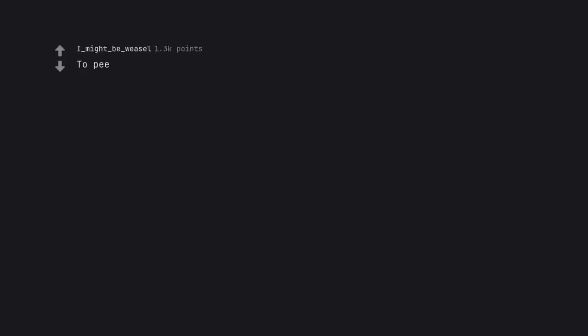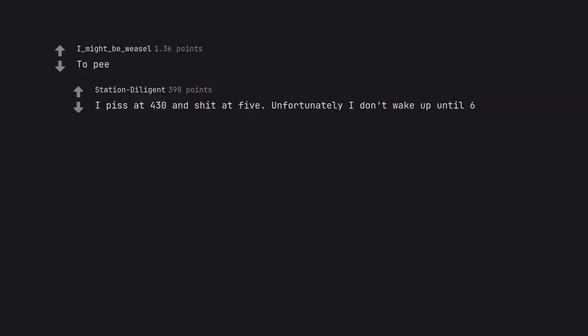To pee. I piss at 4:30 and shit at 5. Unfortunately I don't wake up until 6.